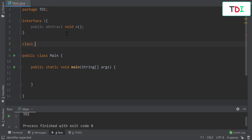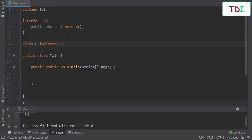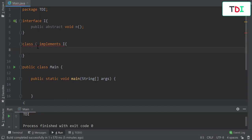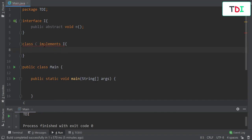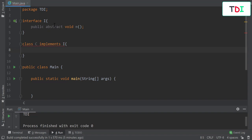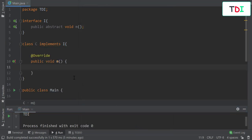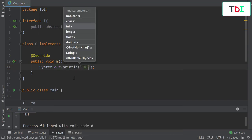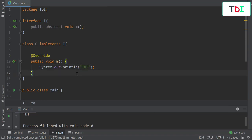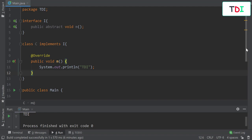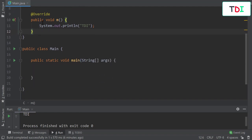Rule number two: if I declare a class that implements this interface, we will see a compilation error. The class must necessarily implement all the methods that exist in this interface. We implement the method, writing for example a print statement.